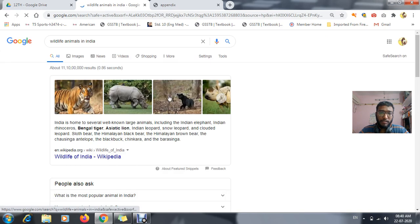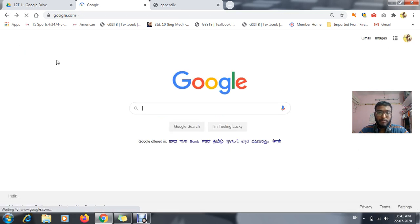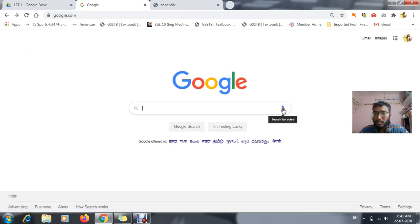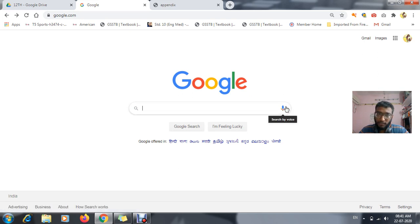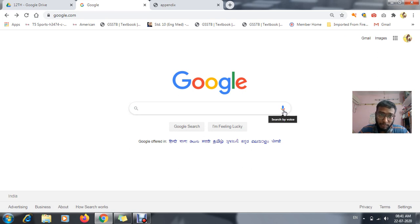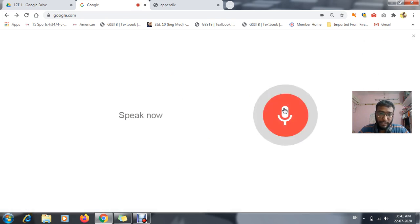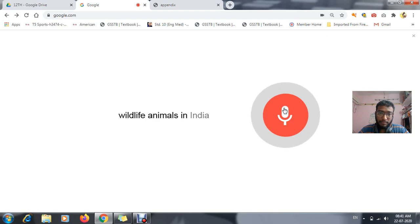If I want to search anything — for example, wildlife animals in India — and after giving an enter you can see the images and whole data. Instead of typing, if I am using this voice button and clicking on it, I can use my voice commands. Let's see the demo: 'wildlife animals in India'.